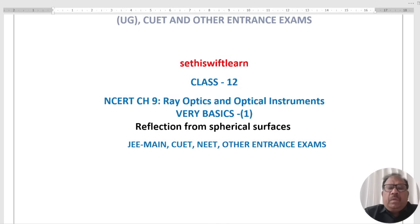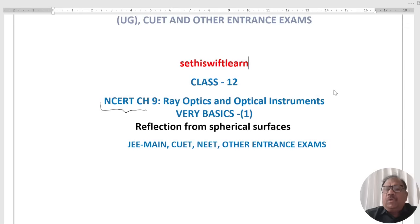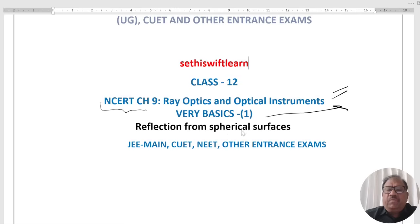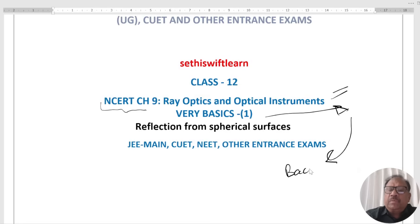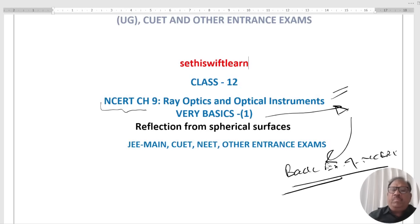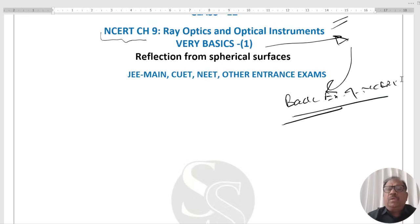Hello students. In today's session of NCRT Chapter 9, Ray Optics and Optical Instruments, very basics on reflection from spherical surfaces will be cleared through illustrations. Illustrations are being taken from the back exercise of NCRT.